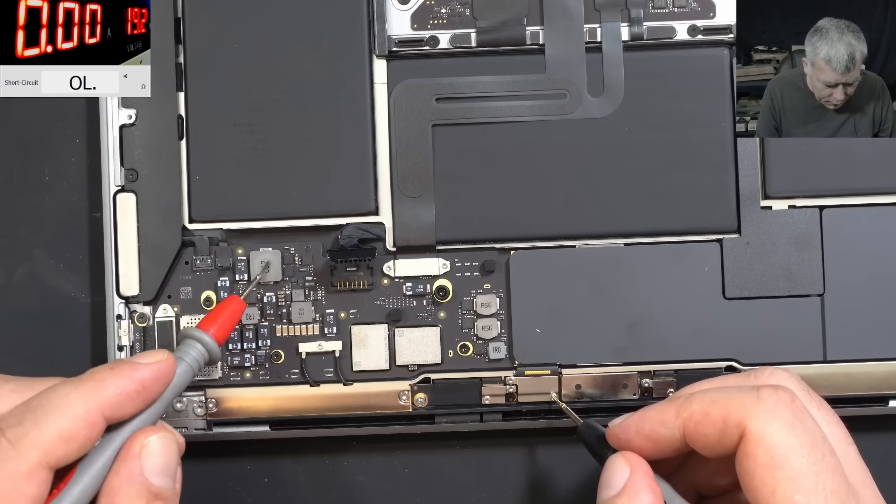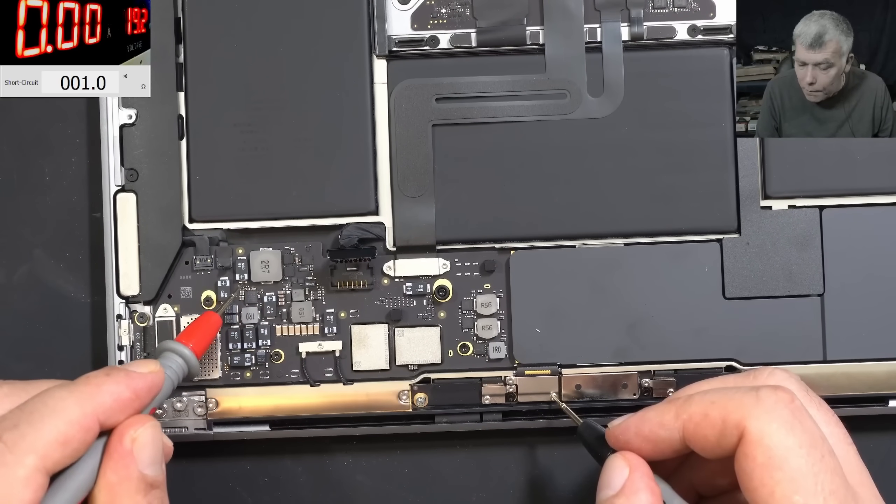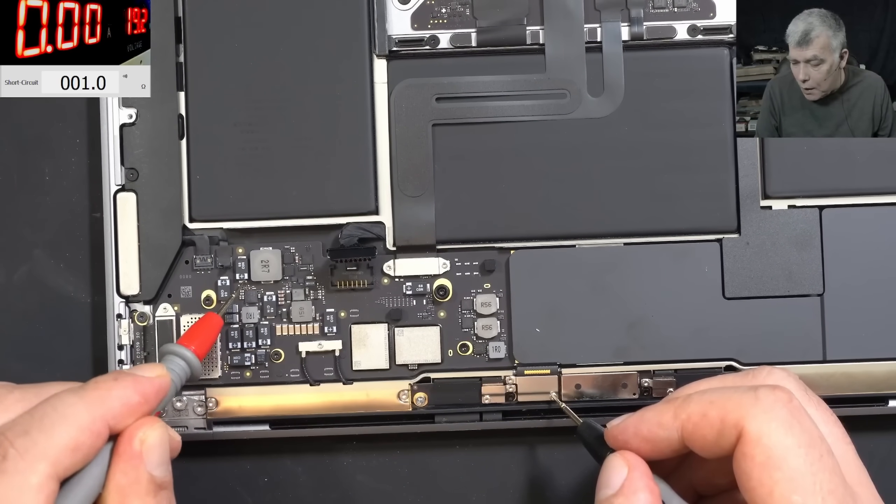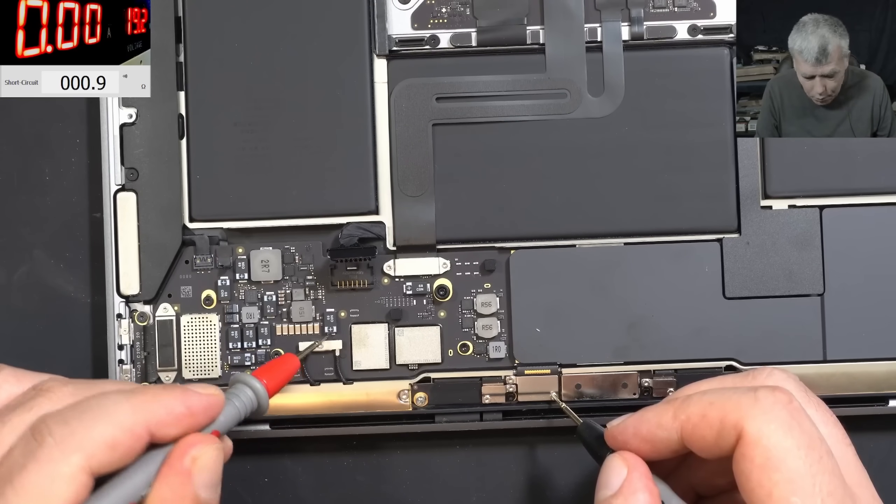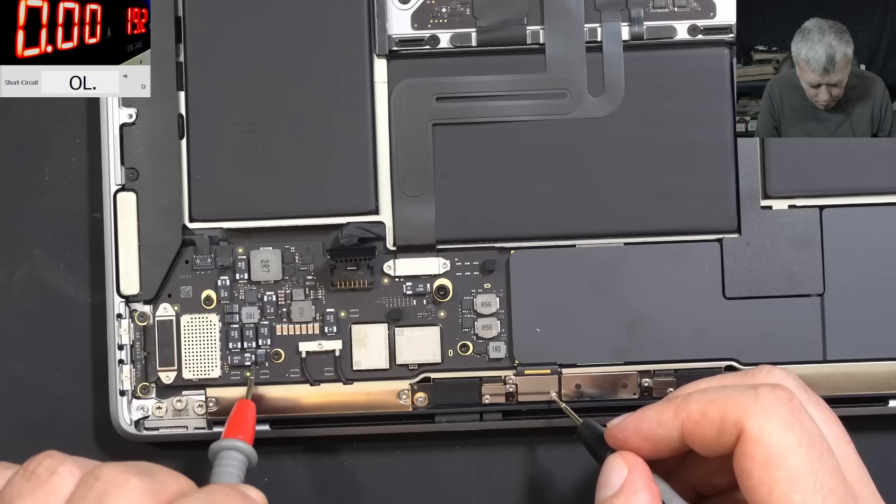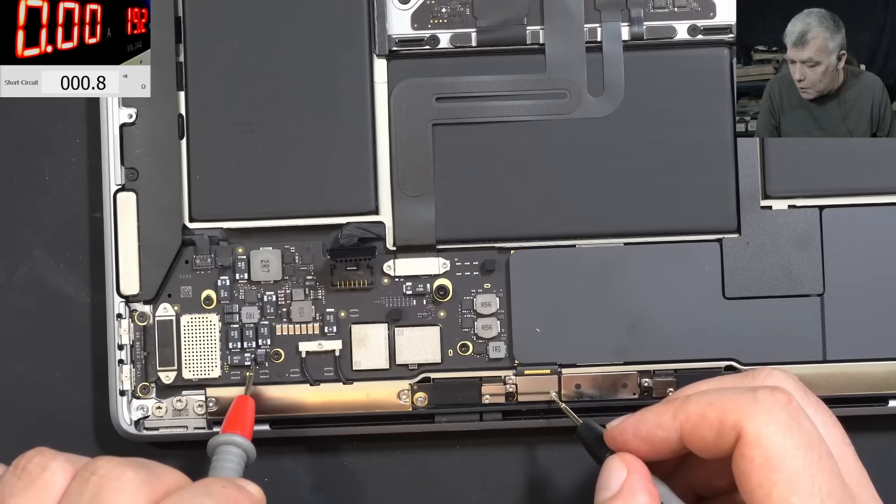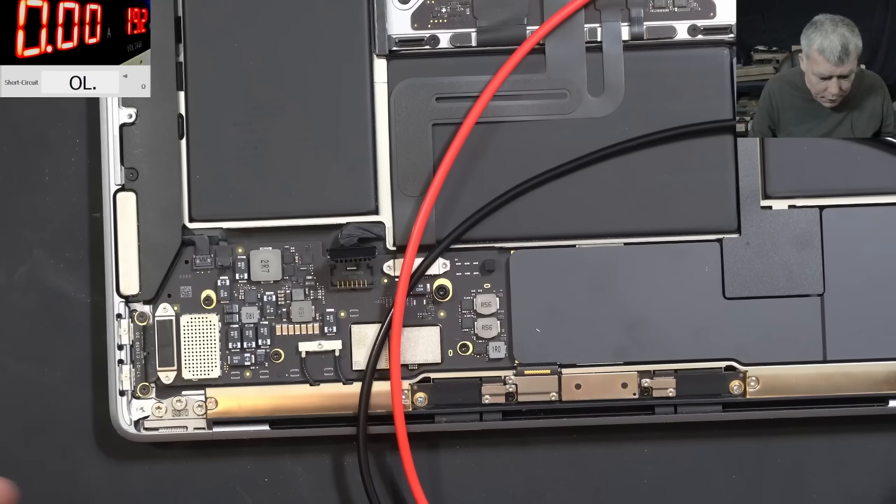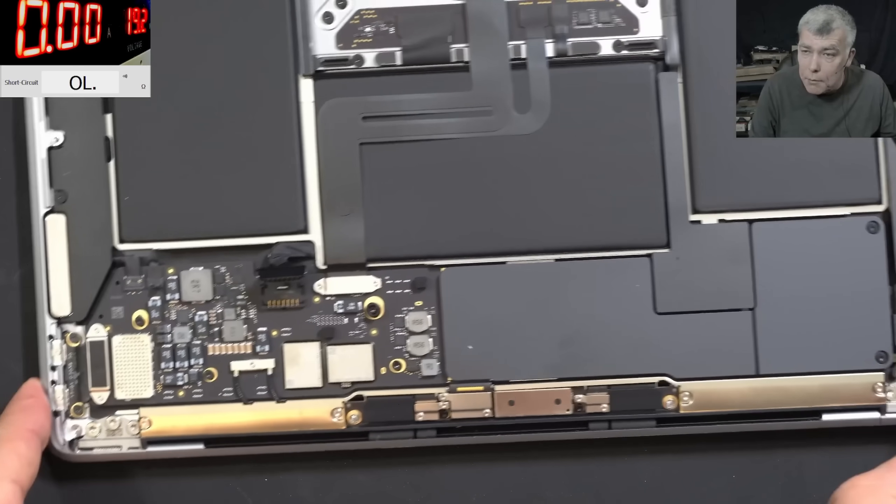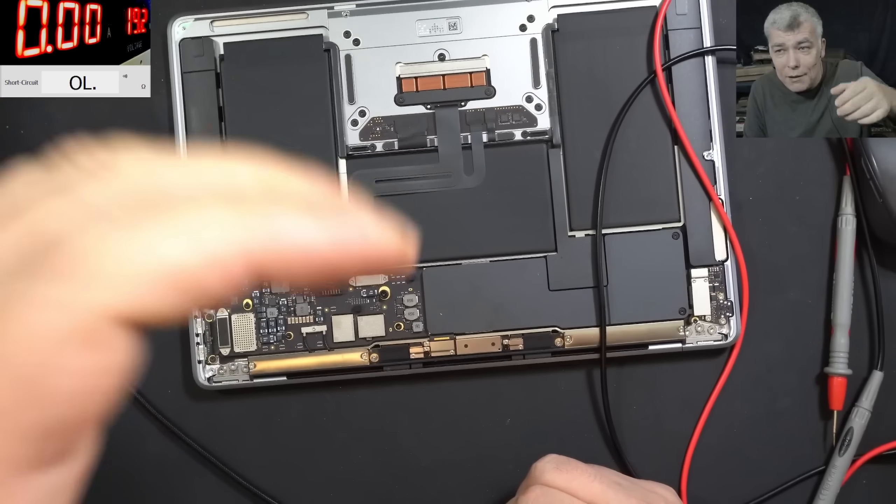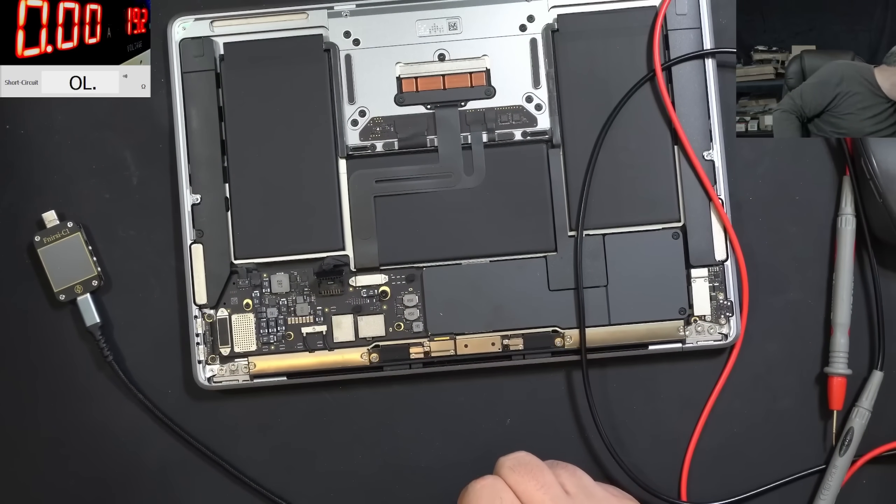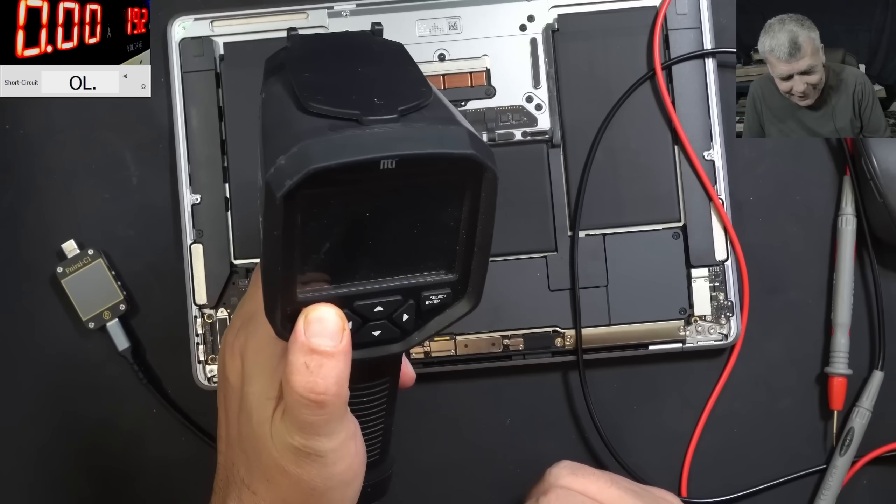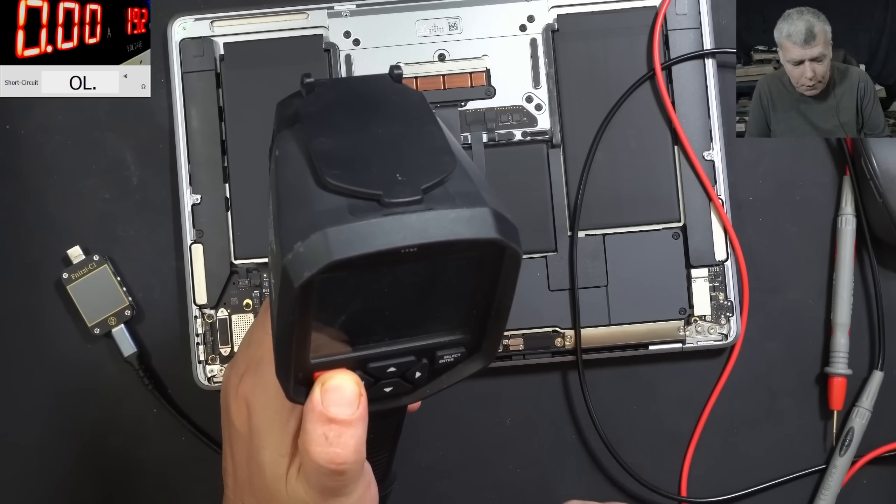Then I can see MOSFETs, capacitor, another capacitor. Like one ohm, 0.9 ohms, 0.9. I mean, whatever capacitor I'm checking on this board is short. I will say let me grab the thermal camera. Anyone said easy pizza? Yeah, probably easy pizza. I mean, this looks like a shorted capacitor.